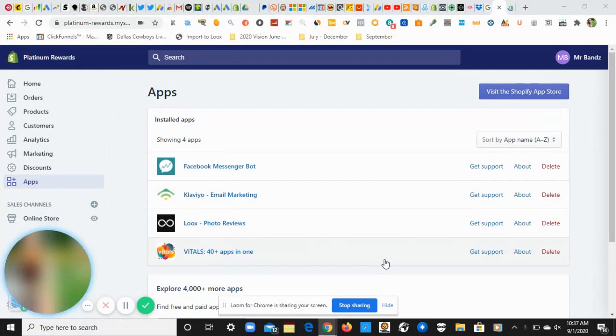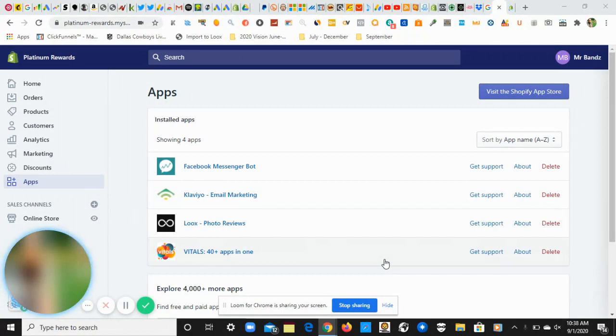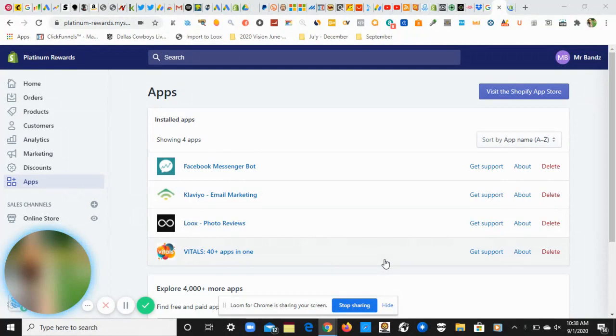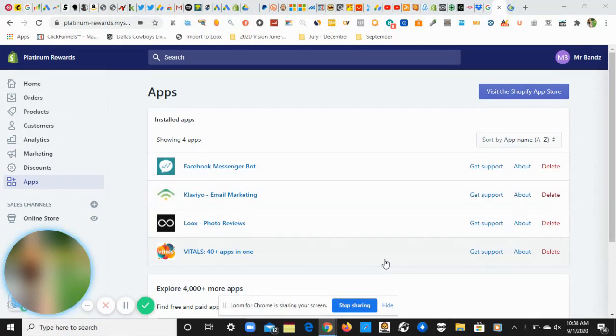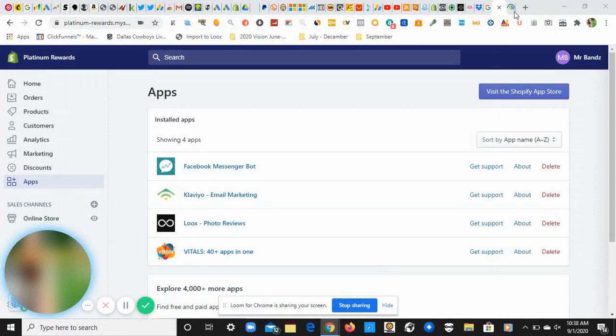As you can see, I already have a few apps in place on my brand new Shopify store, which I'll be covering throughout this series. But there's one app in particular I'd like to show you. Stick with me to the end of this video to find out about this secret app that the gurus have been hiding from you.